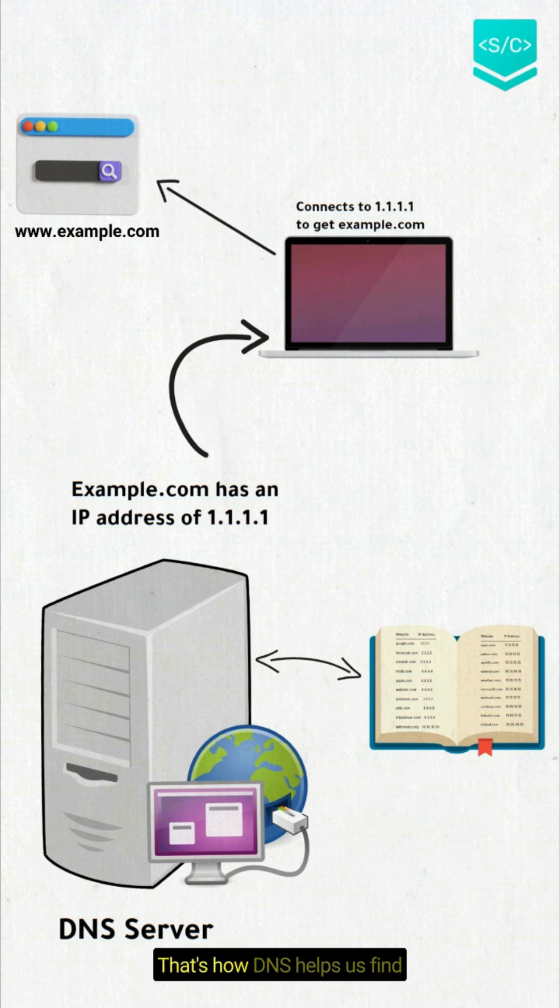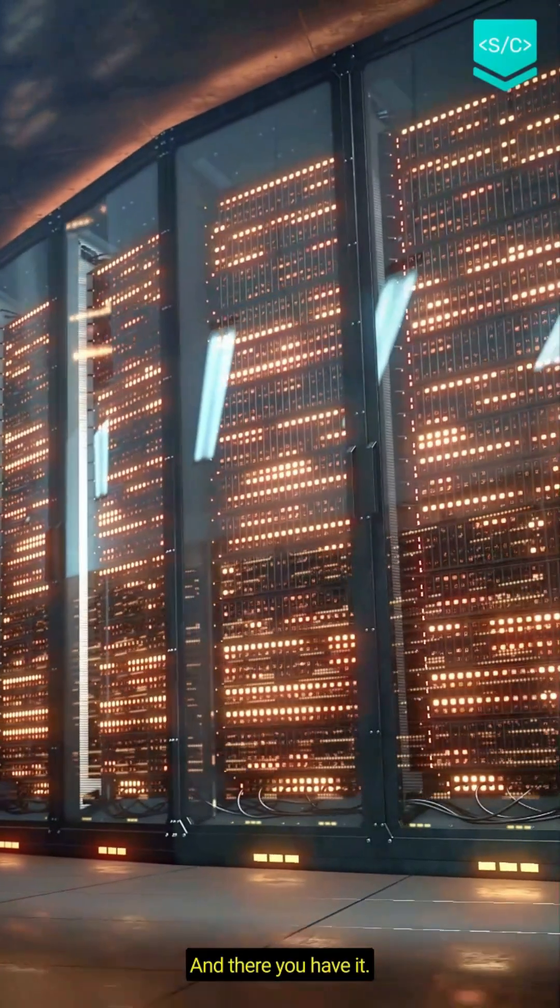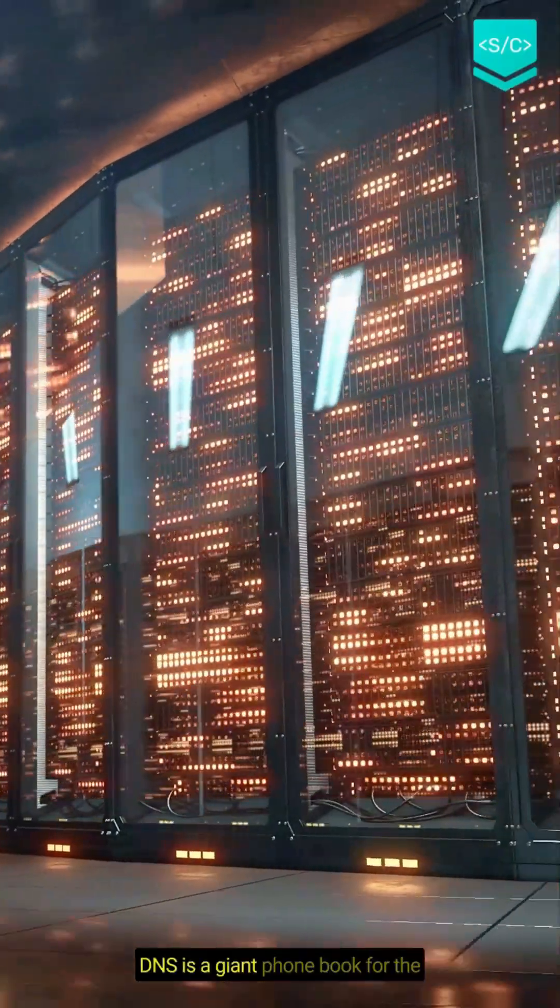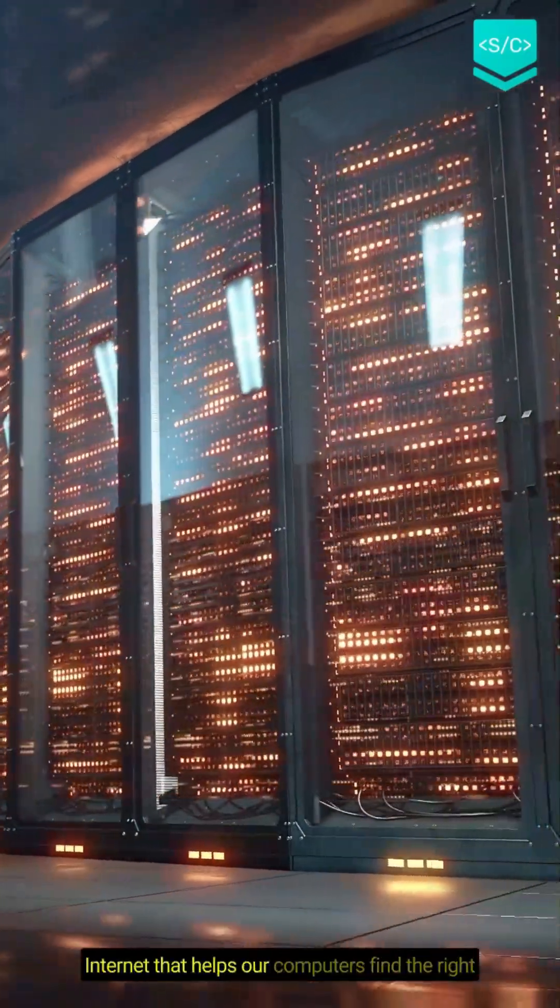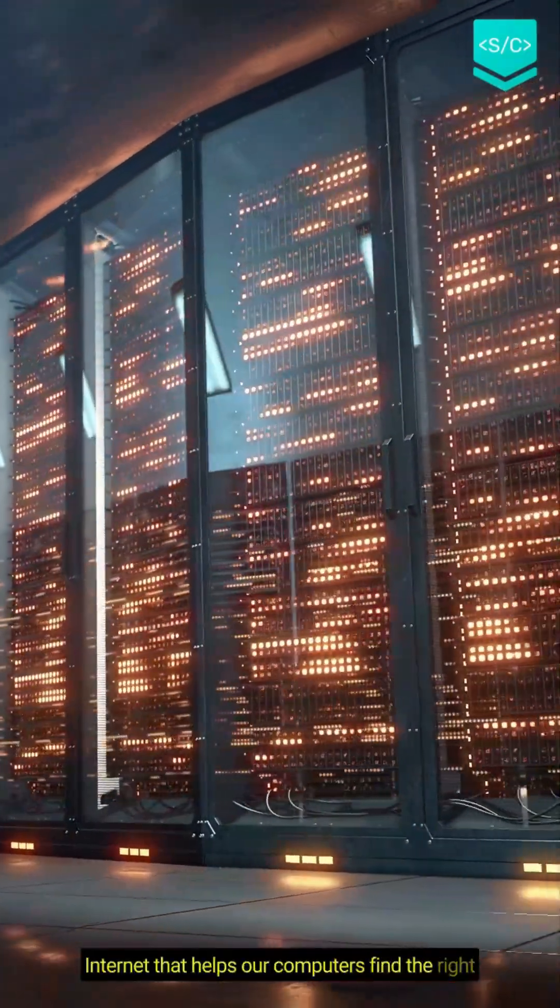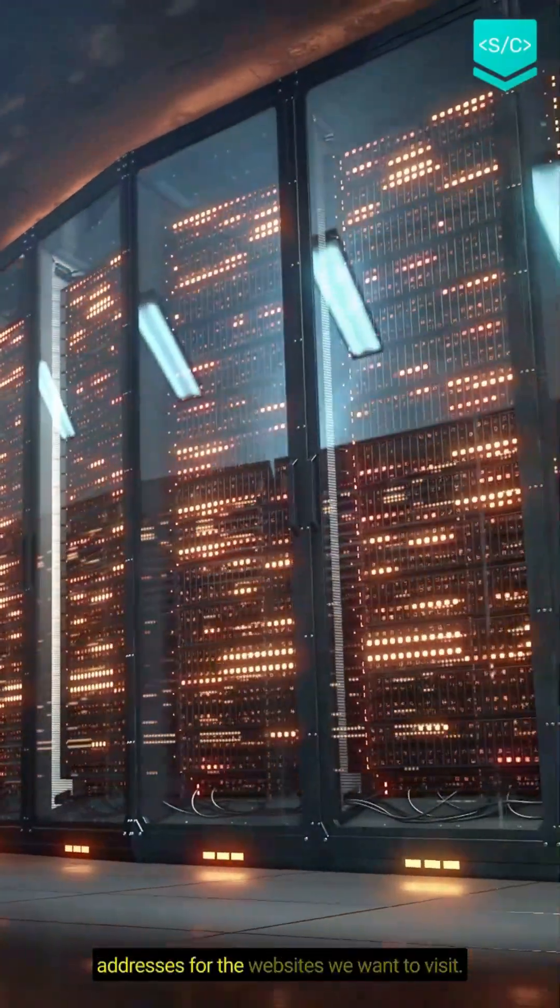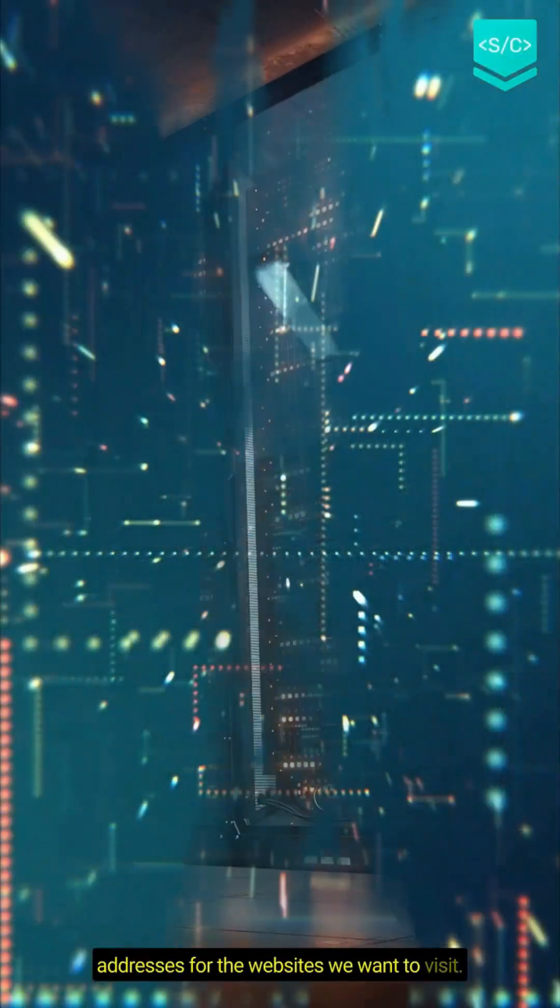That's how DNS helps us find the websites easily and quickly. And there you have it - DNS is a giant phone book for the internet that helps our computers find the right addresses for the websites we want to visit.